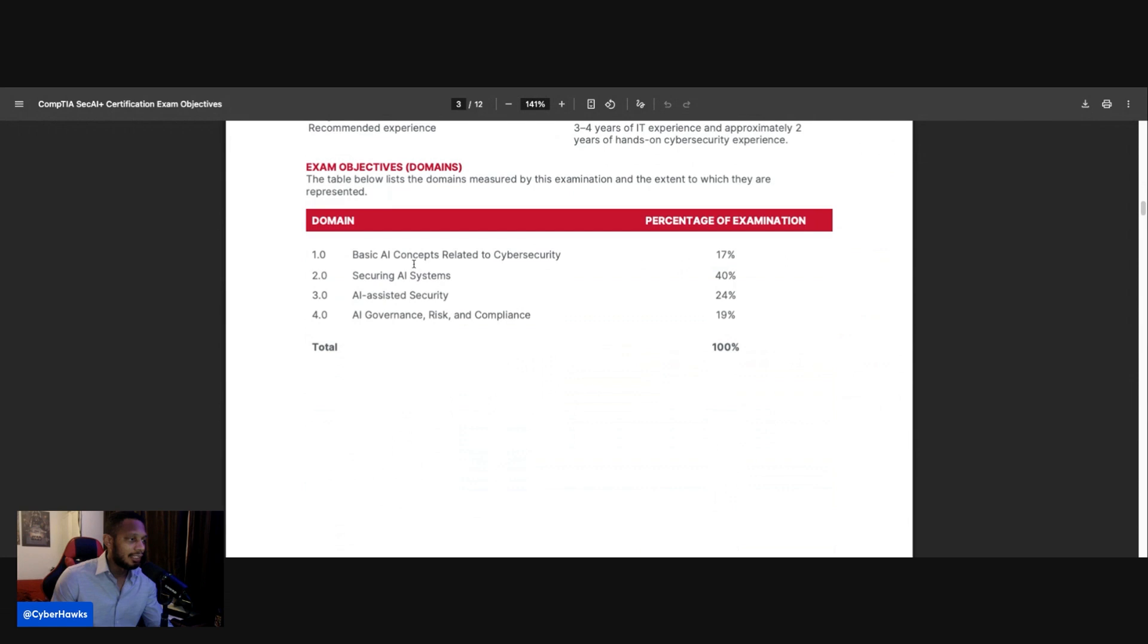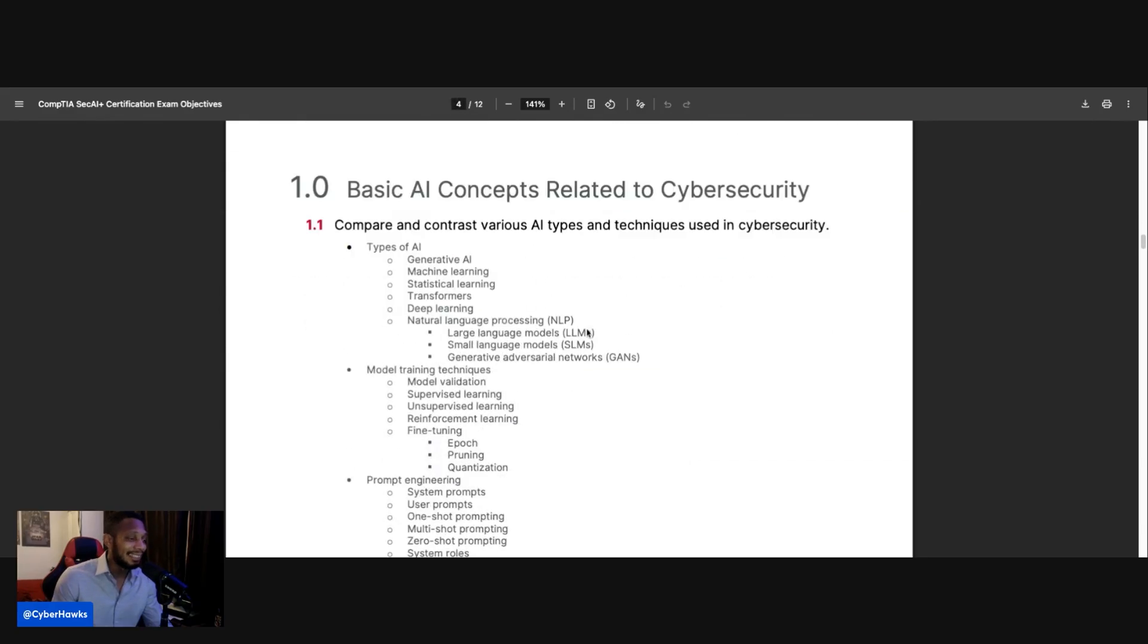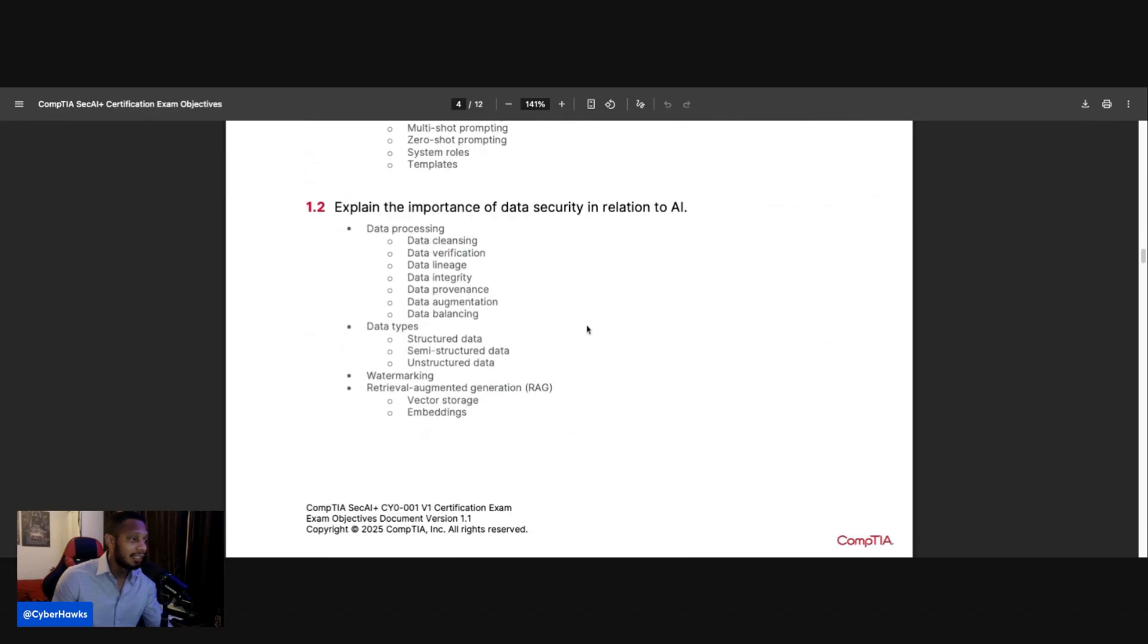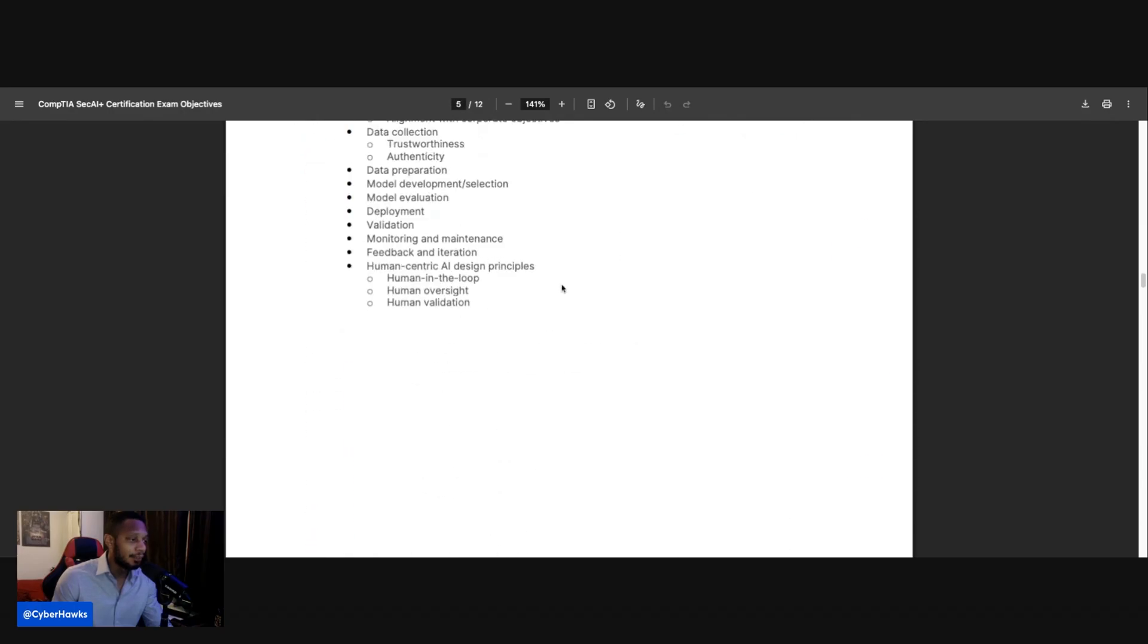As you can see, basic AI concepts related to cybersecurity, 17 percent. Securing AI systems, 40 percent. AI assisted security, 24 percent. AI governance, risk and compliance, 19 percent. And you can kind of see all the breakdowns here.